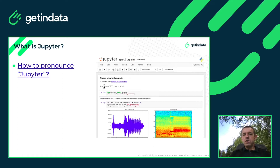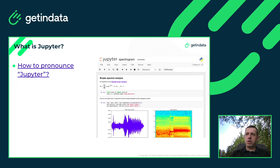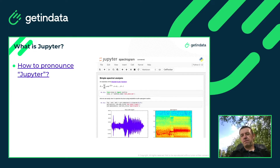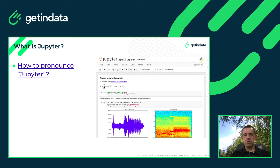A few interesting facts. Regarding pronunciation of Jupyter — I noticed that some people pronounce it 'Jupyter' like in Python. It looks like the correct pronunciation is 'Jupiter,' because I found a presentation by one of the creators of Jupyter, Fernando Perez, and he pronounced it exactly in this way.